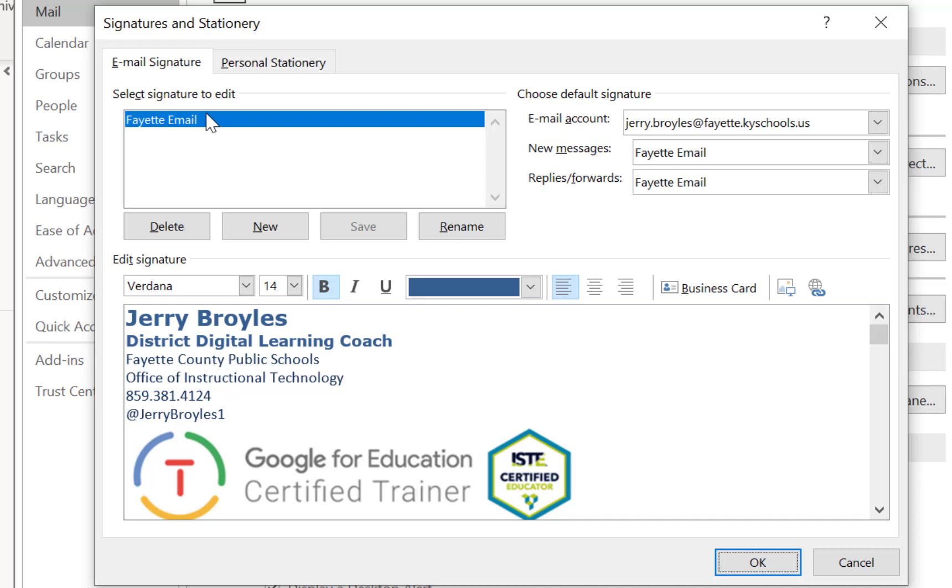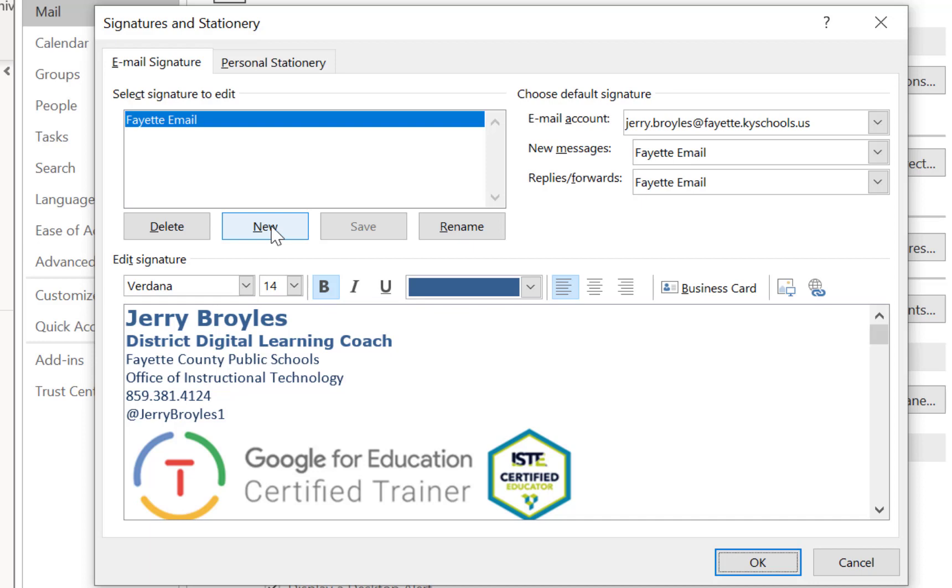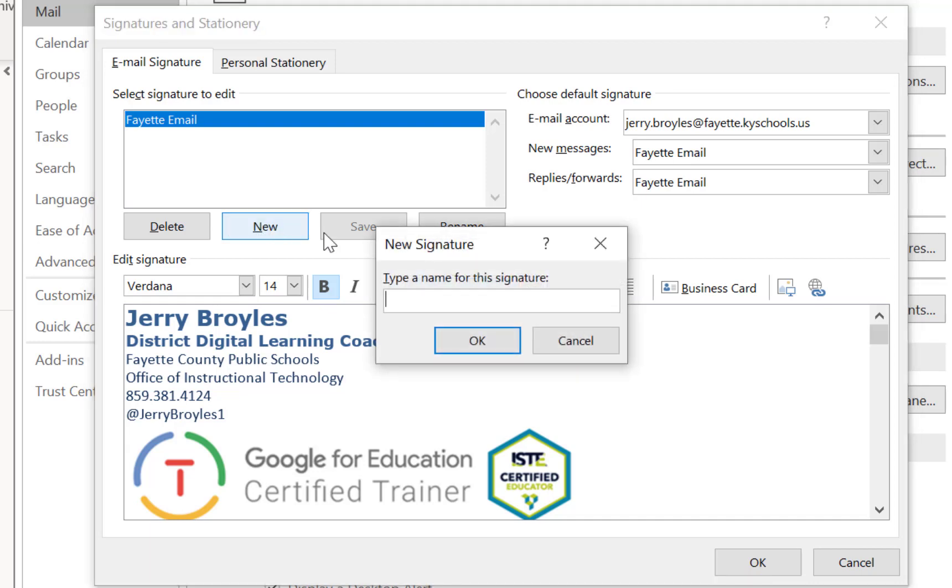So I'm just going to make a new one to show you the steps that I followed to do this. So I'll click on New and I'm going to type in new email signature.